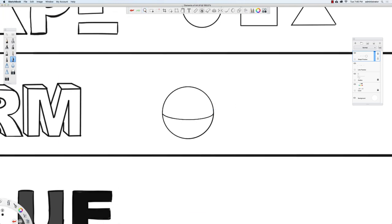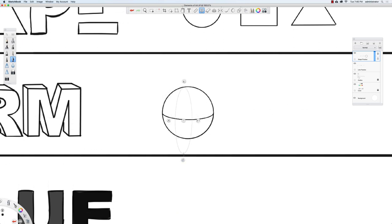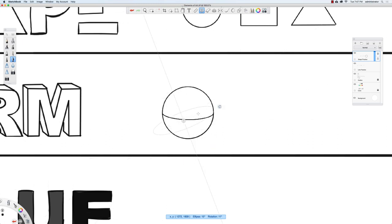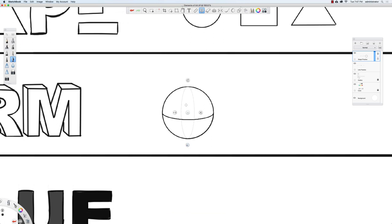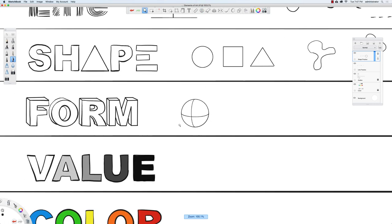I'm going to bring the ellipse tool back up and rotate it 90 degrees to make this line horizontal. I'll scale it down, move it into place, and draw another line going through here. Now it feels even more three-dimensional.